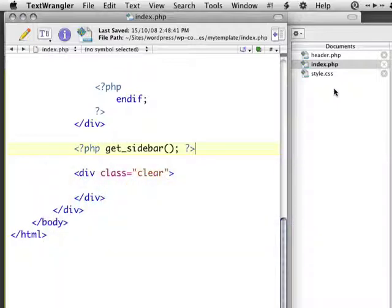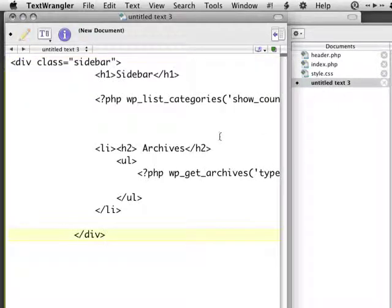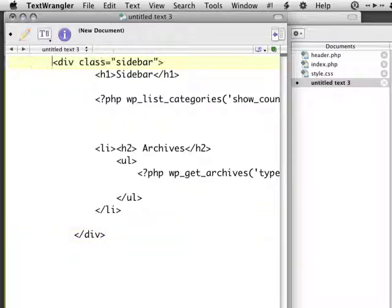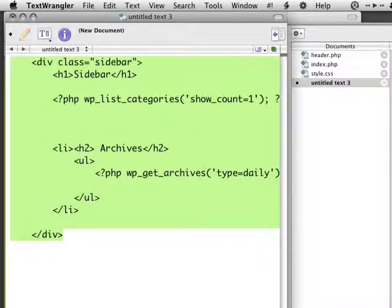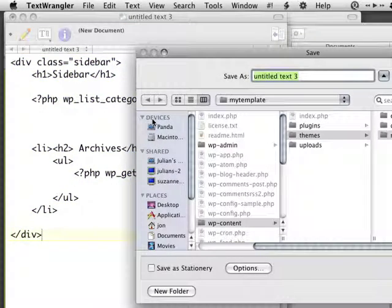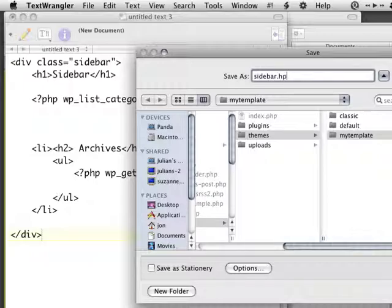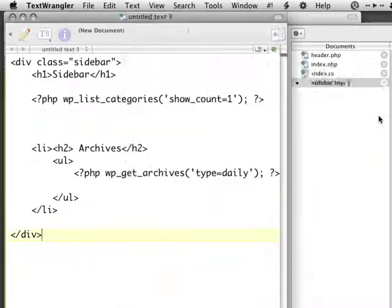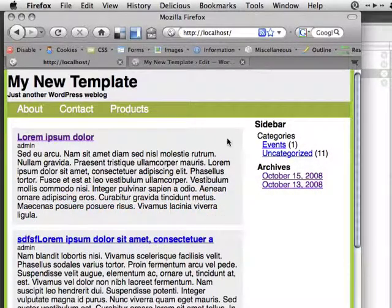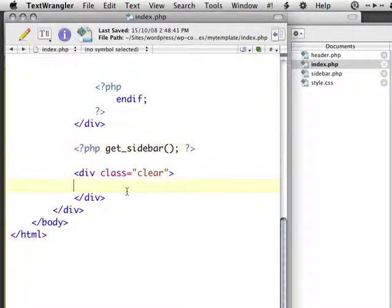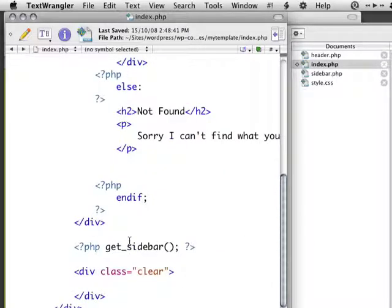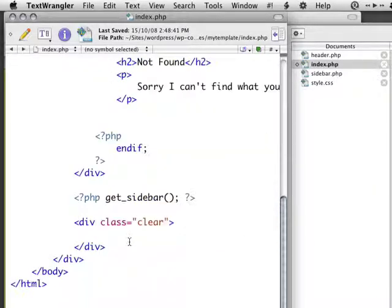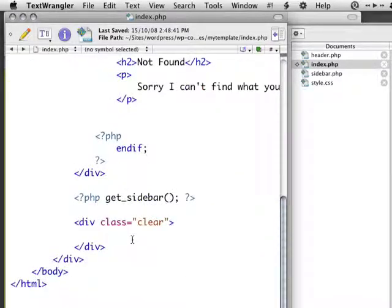Then I'm going to create a new file, and then paste in my sidebar, make sure it's properly indented, and hit Save. And I'm going to call this Sidebar.php. And if I refresh this, nothing should happen. But if I go back to my index.php file, it's starting to look a lot cleaner.